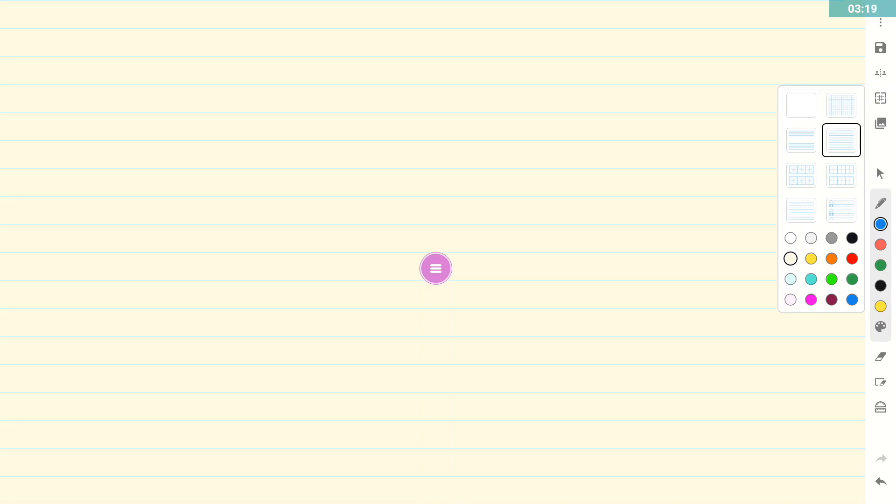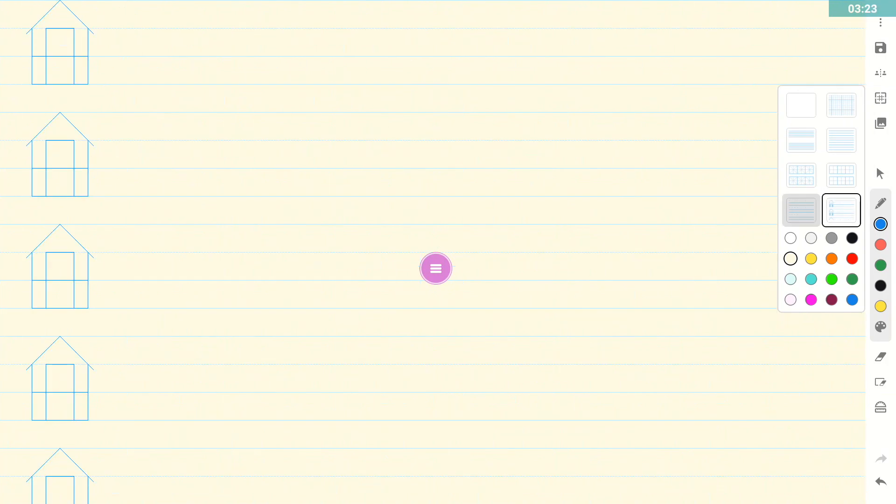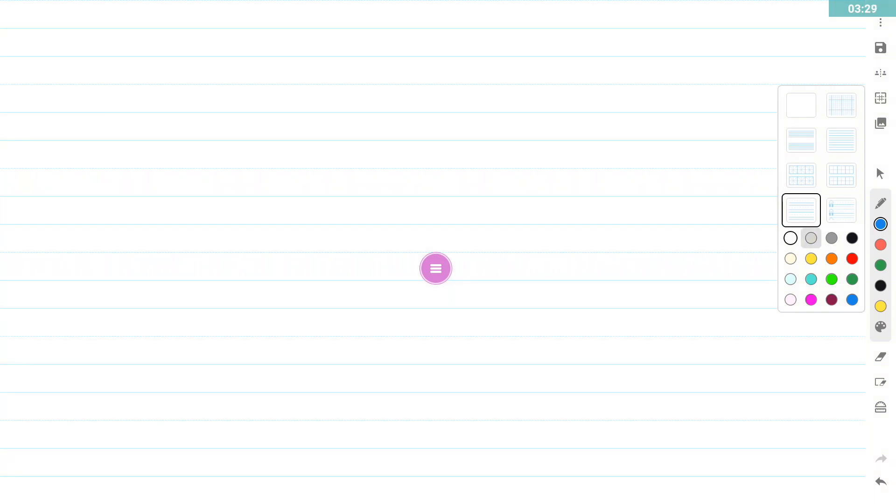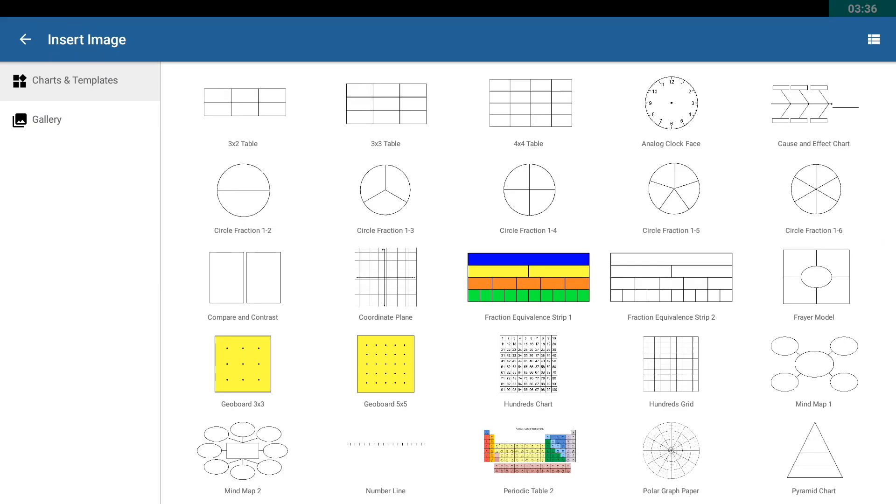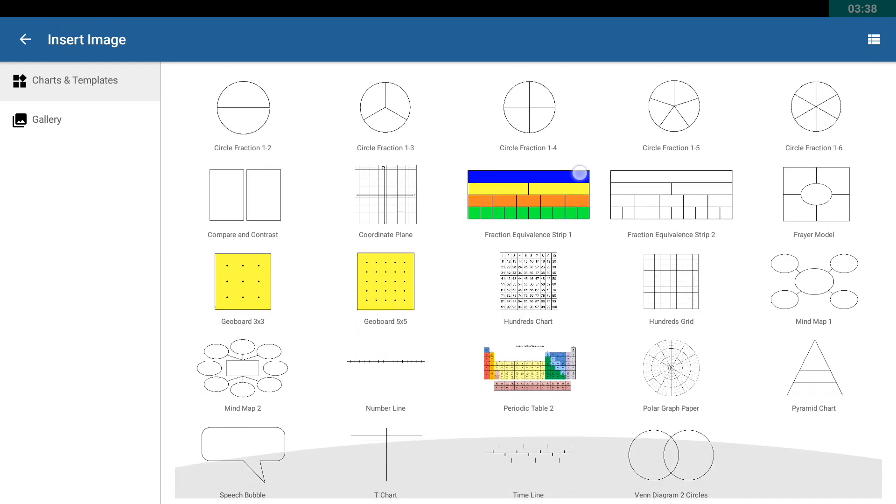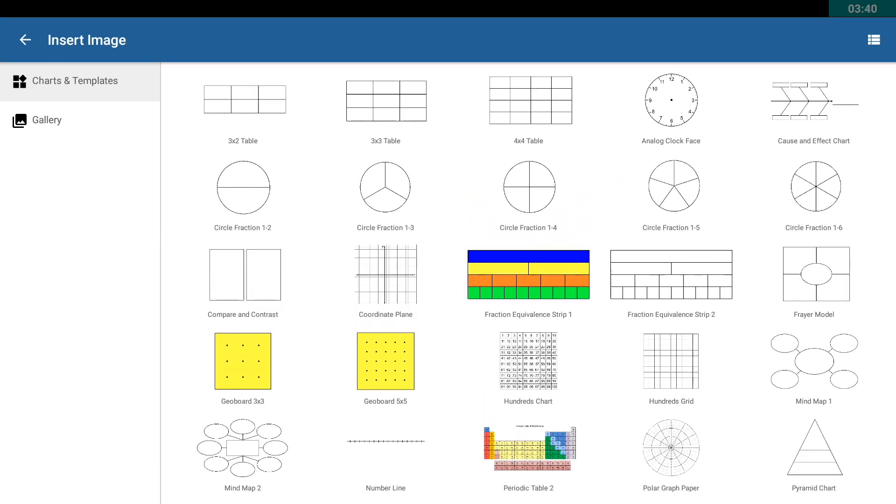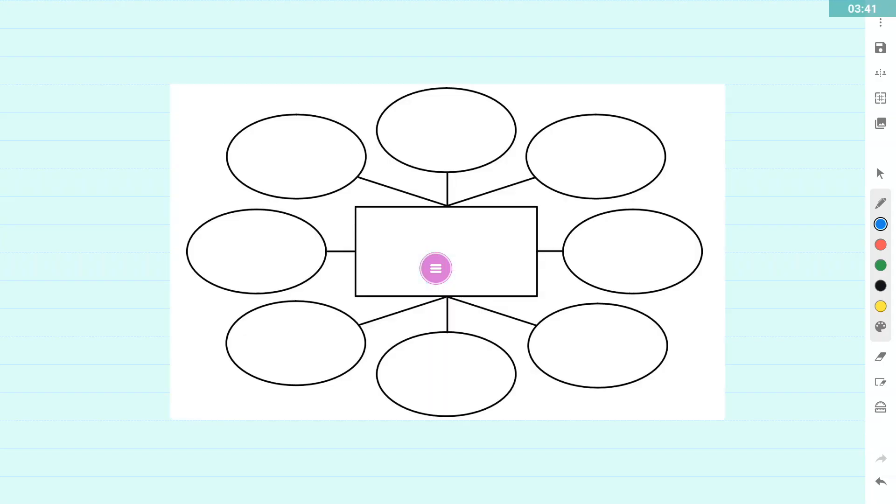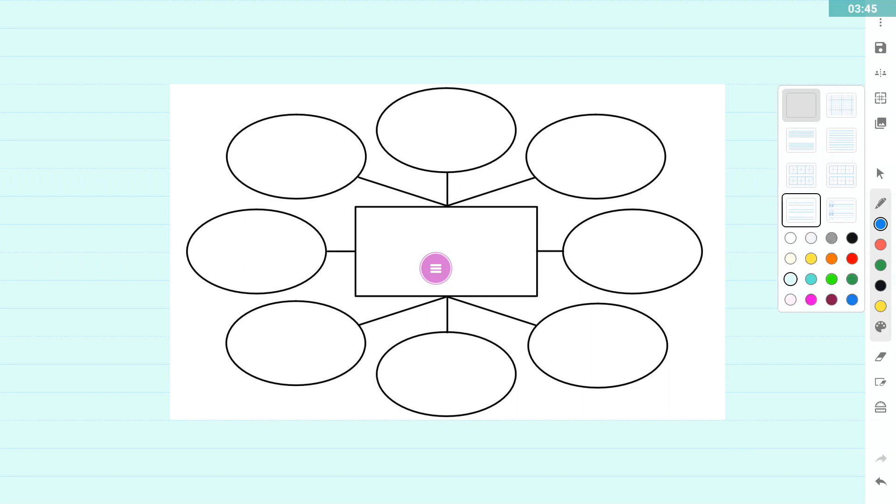Instead of just a white page, you can have lined pages, you can have grids, all sorts of cool stuff there. Change the color of the pages, which is really nice for anyone who has a bit of trouble reading on certain backgrounds. Jump into pictures and you can drag photos in or you've got templates and things like that for mind maps.